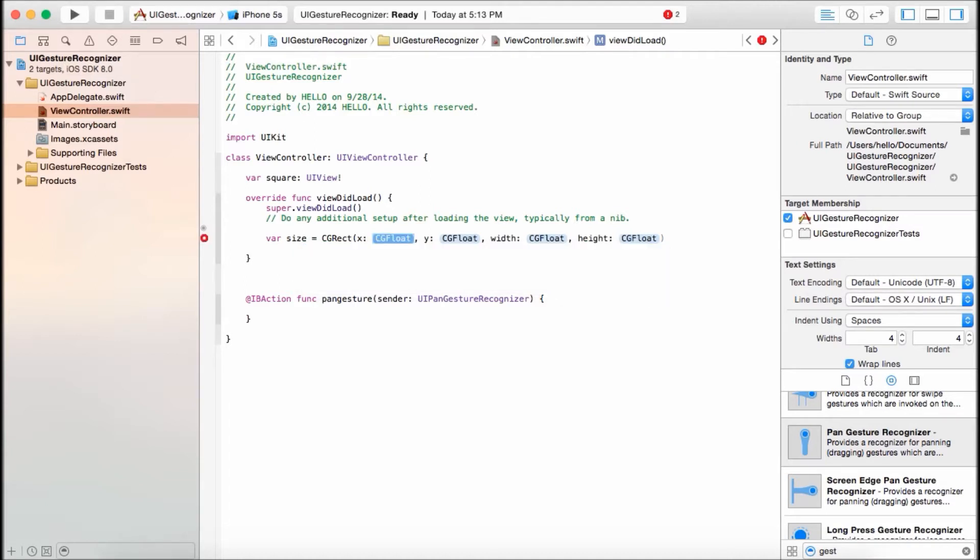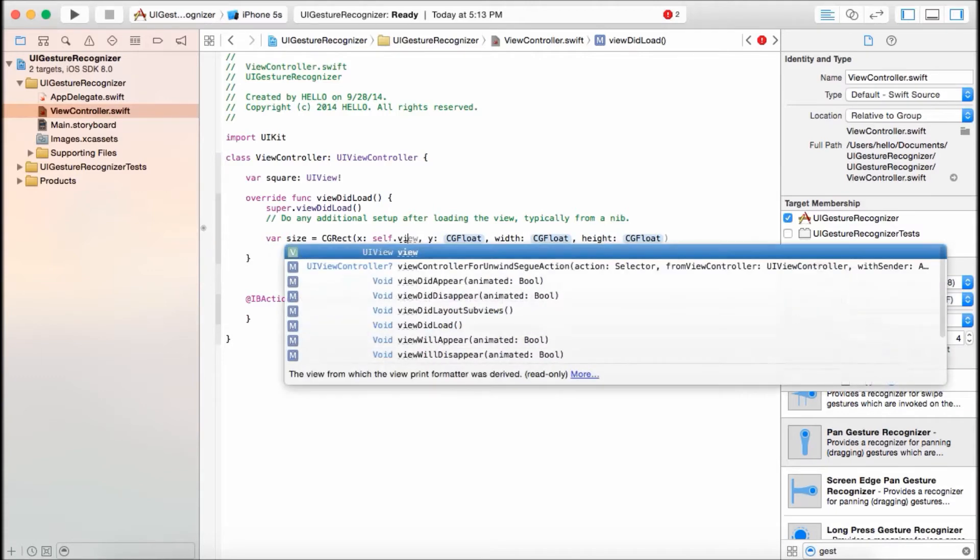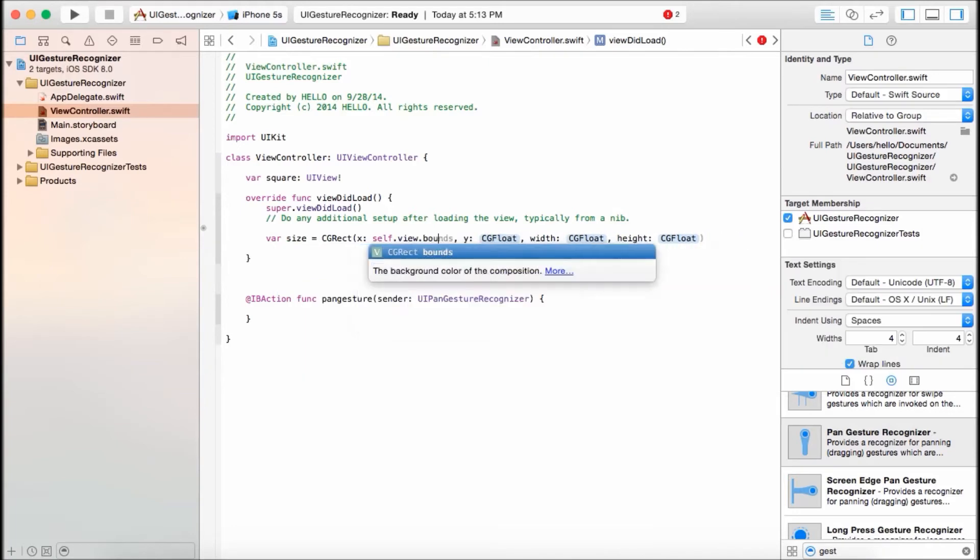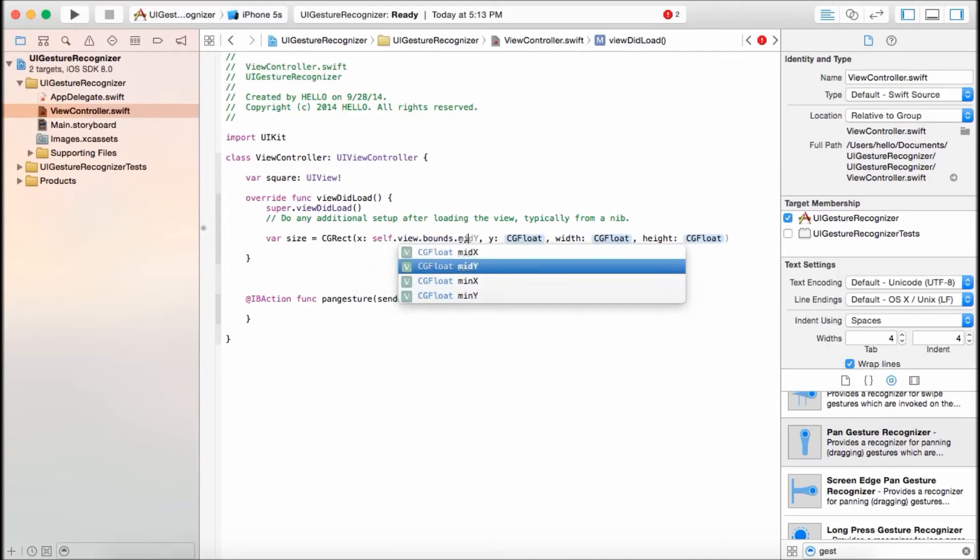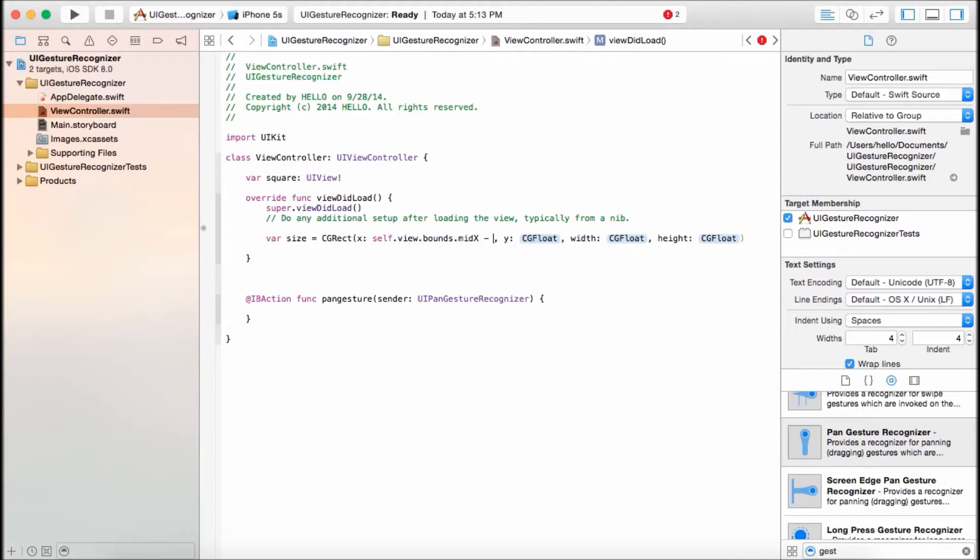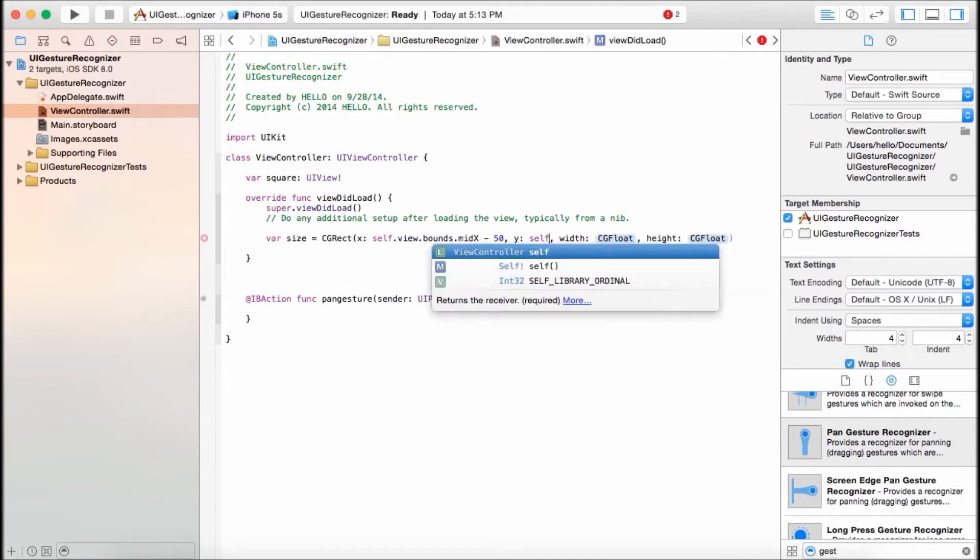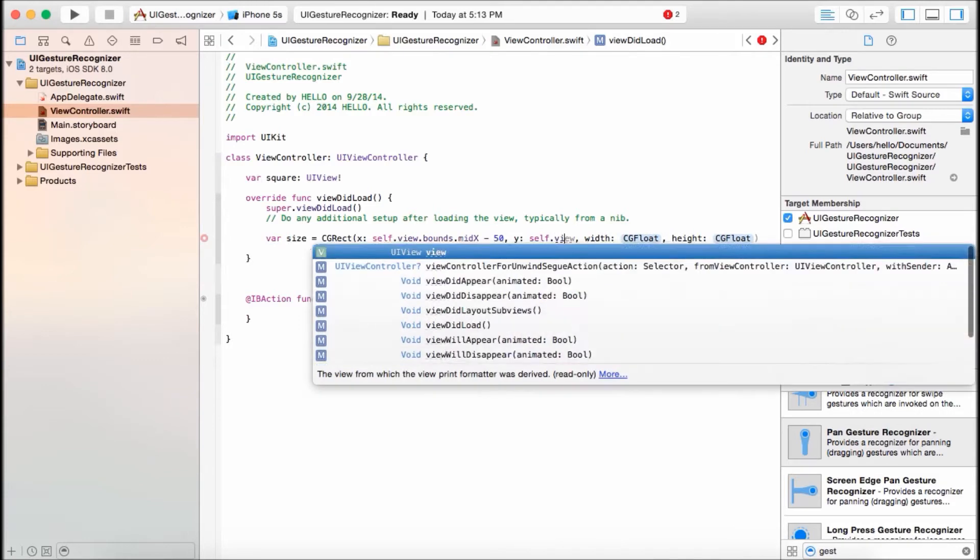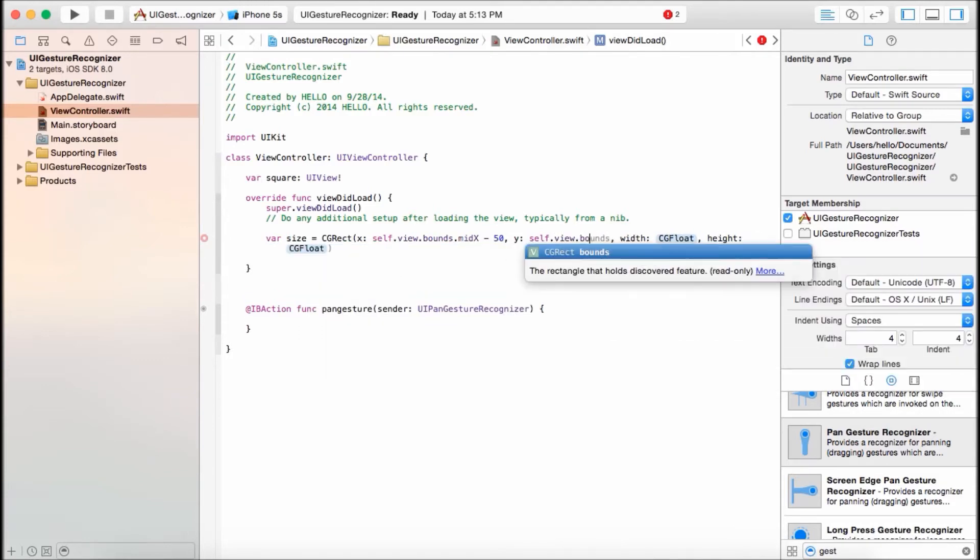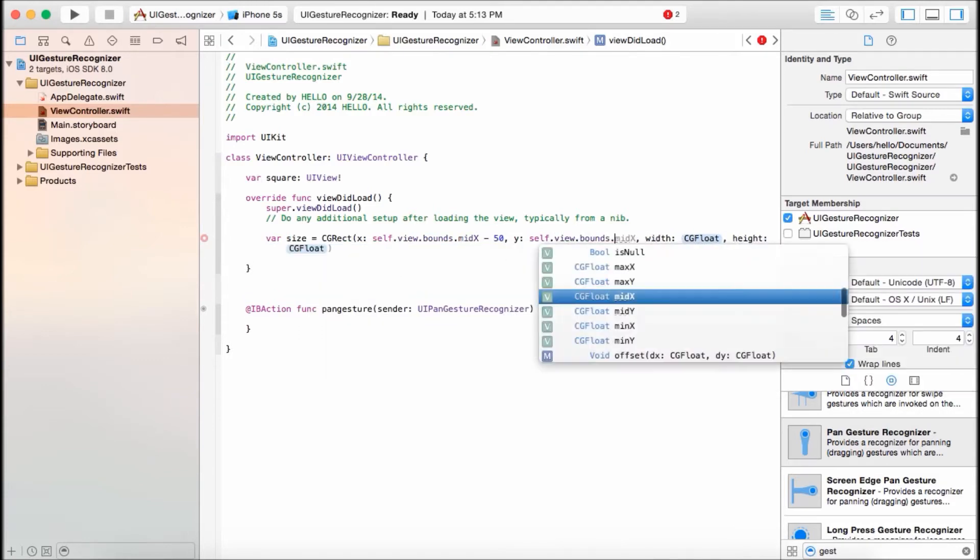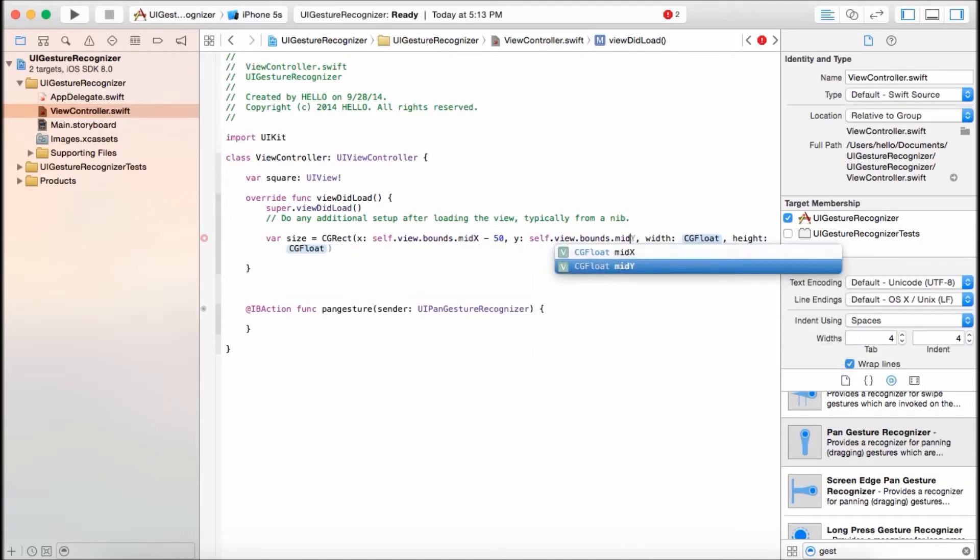Since it's going to be 100 times 100 square, I'm just going to get the middle, like the center size of the view. So it's going to be self.view.bounds.midX minus 50 because it's going to be 100 by 100, so that way it stays in the center. Self.view.bounds.midY minus 50, and it's going to be 100, like I said.